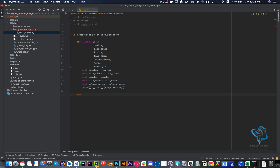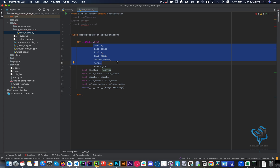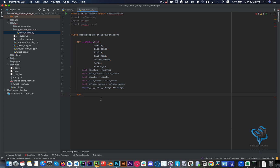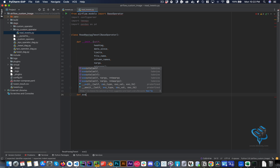Any functionality you want in your operator goes in the execute method. It can be as easy as copying and pasting what you have in your Python file, with small changes — specifically what your operator needs to expect, which are passed as parameters via self. Let's create the execute method.